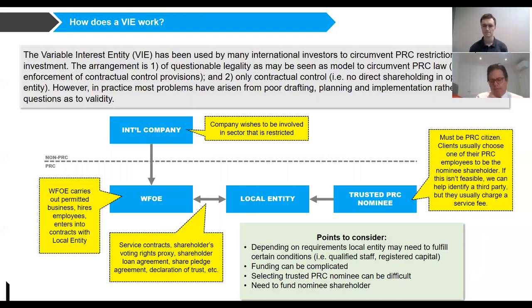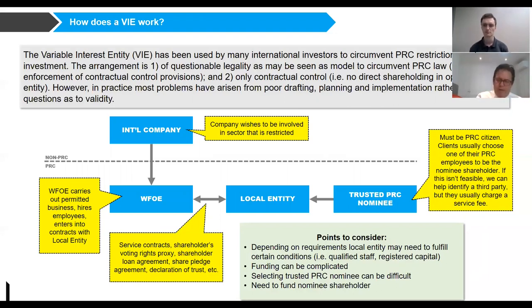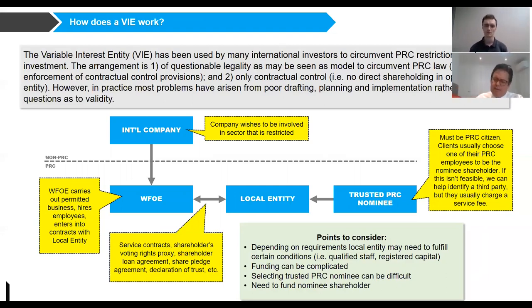The basic rule is: as much business, employees, and cash as you can put in the WFOE, the better. You should really restrict the local entity to the minimum it requires to obtain the licenses and to operate.